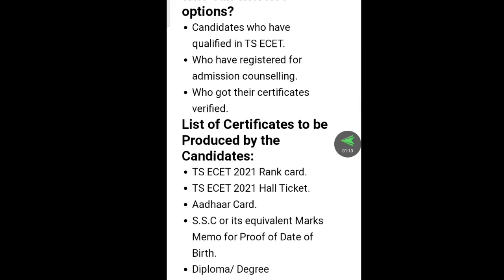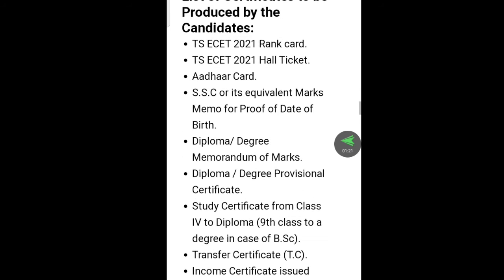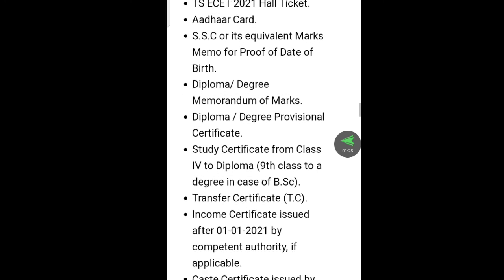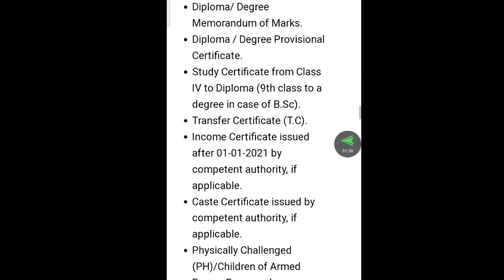Certificates required: DS certificate, DS 2021, diploma degree memo, marks study certificate from 4th to 9th class, with caste certificate and internship.